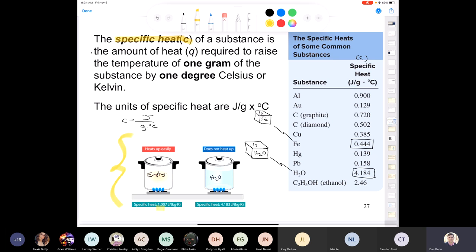So specific heat is the amount of heat energy required to raise the temperature of one gram of a substance by one degree Celsius or Kelvin. You can mix those units because the increments of temperature in degrees Celsius and Kelvin are exactly the same — if a temperature increases by 25°C, it also increases by 25 K.